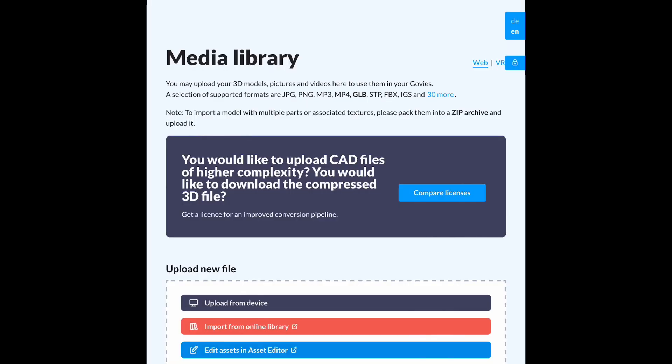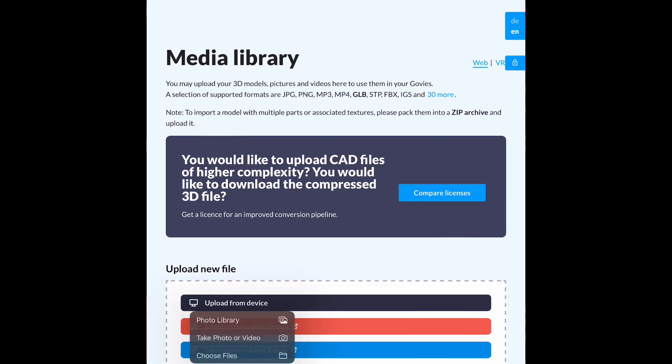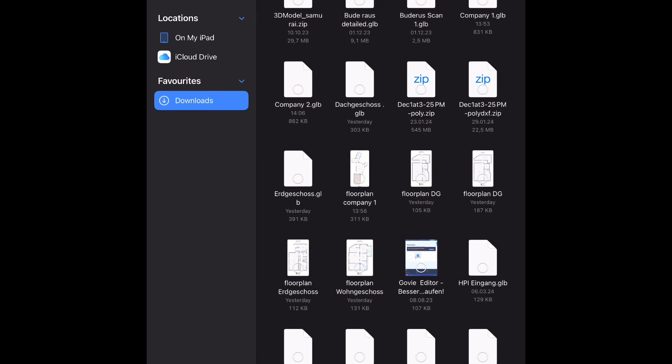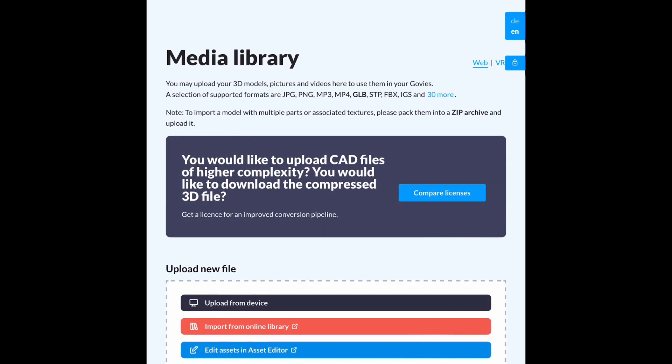And then you switch to the online version of the GUVI editor, go to your media library, and upload it directly from your device. That's very quick and usually the file should be relatively small.